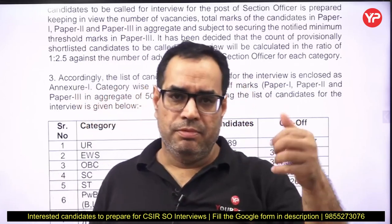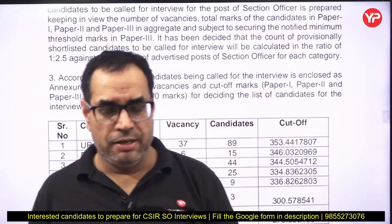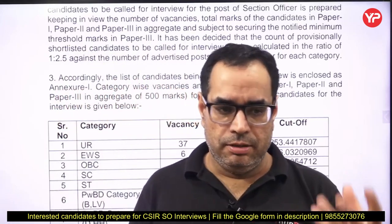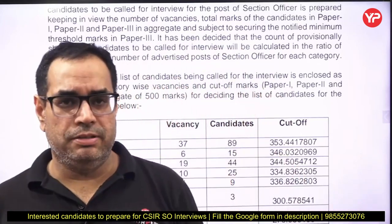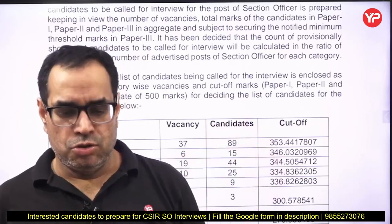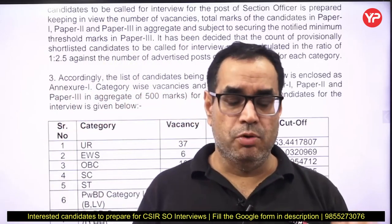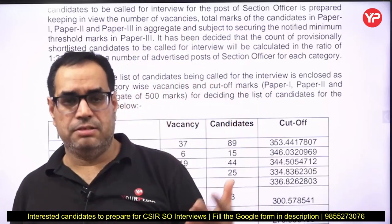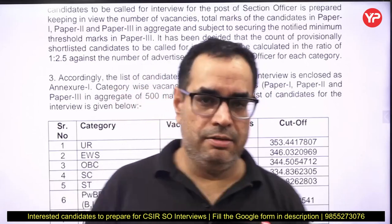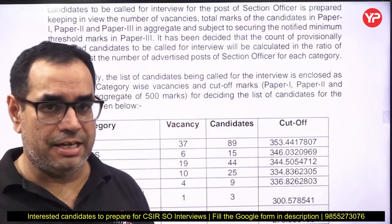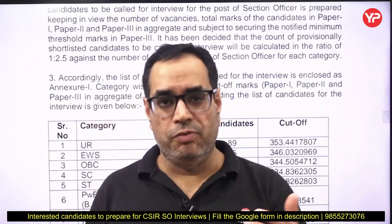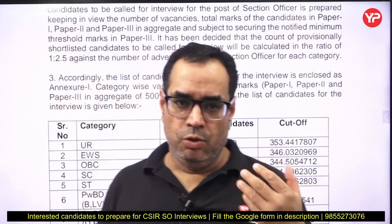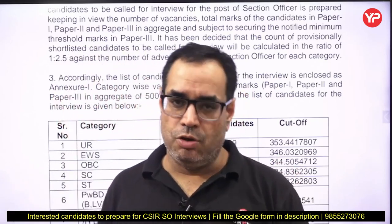Every person has a different introduction. What important points you should include in your introduction — you can discuss with an expert. YourPDF provides mock interview facility for all public sector examinations, government examinations, defense organizations like DRDO, and scientific organizations like CSIR. Wherever a student goes for an interview, they prepare with YourPDF. For this particular interview also you can practice with the mentors of YourPDF.